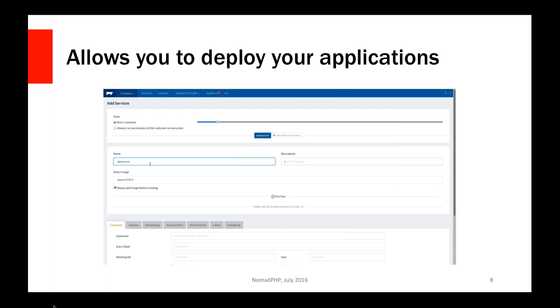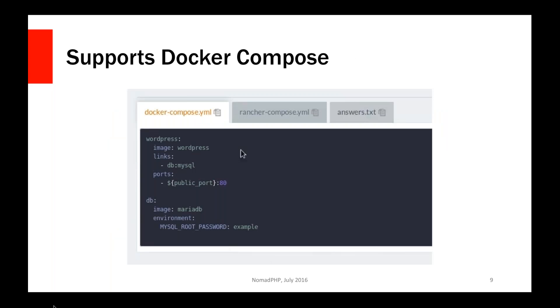The other really nice thing about all of the setup and the deployment is this works across hosts. Anything, any stack we define, be it through their catalog or manually through their GUI interface, you can have it spread out across and load balanced across multiple servers, which is a little bit harder to set up in Docker itself. But in Rancher, they take care of spreading the network across all of the machines. So you can have a database on one machine and your PHP and web server on another.